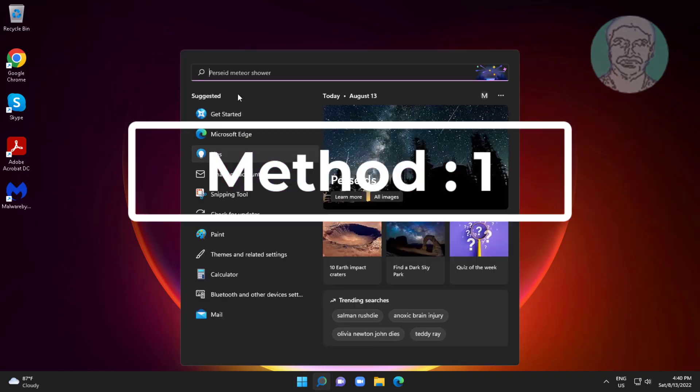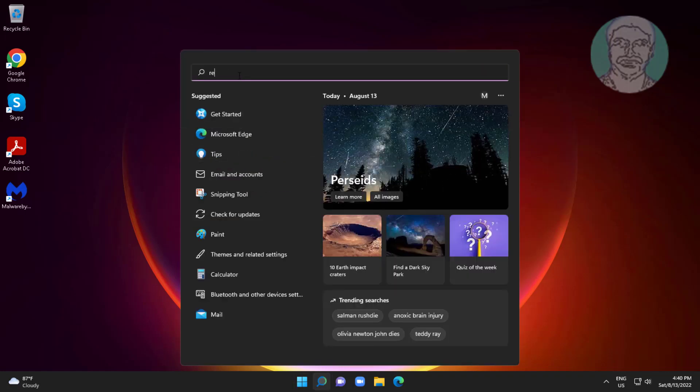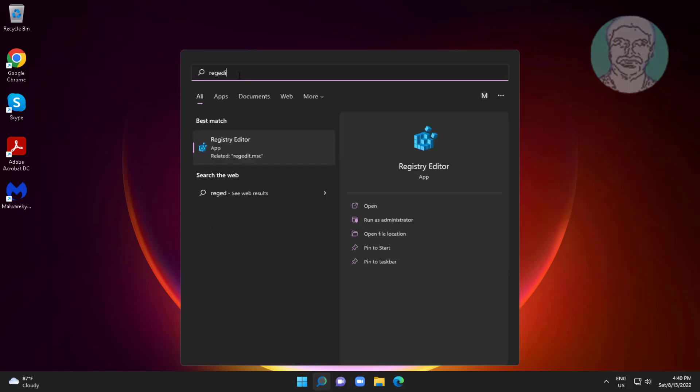First method: type regedit in the Windows search bar, right-click and run as administrator.